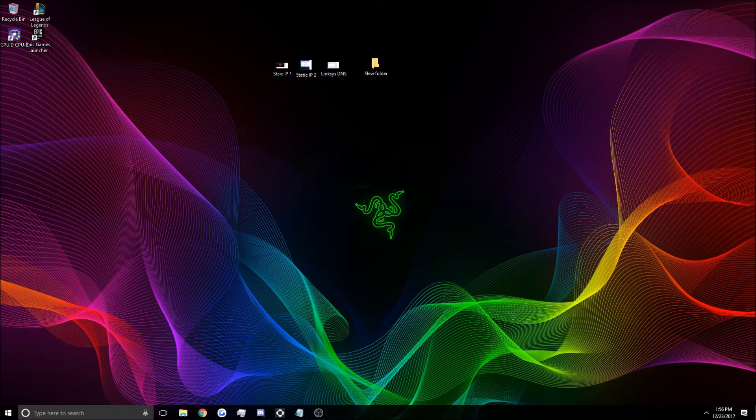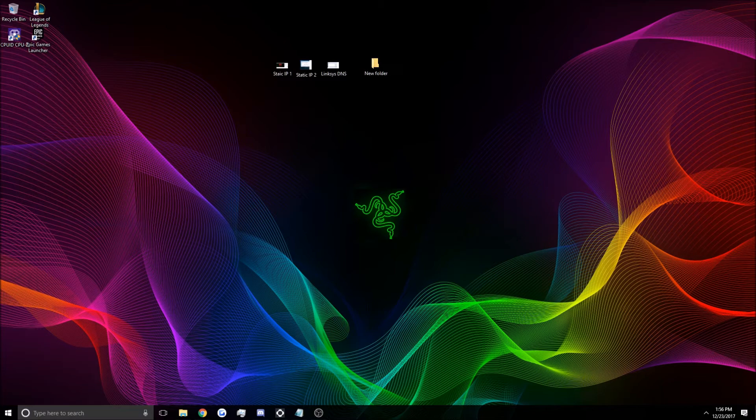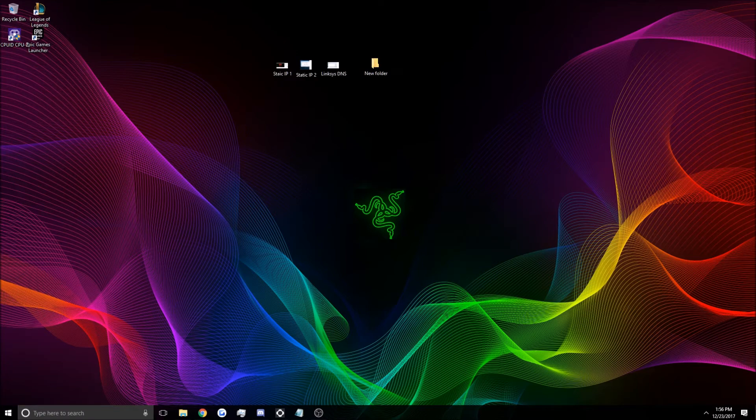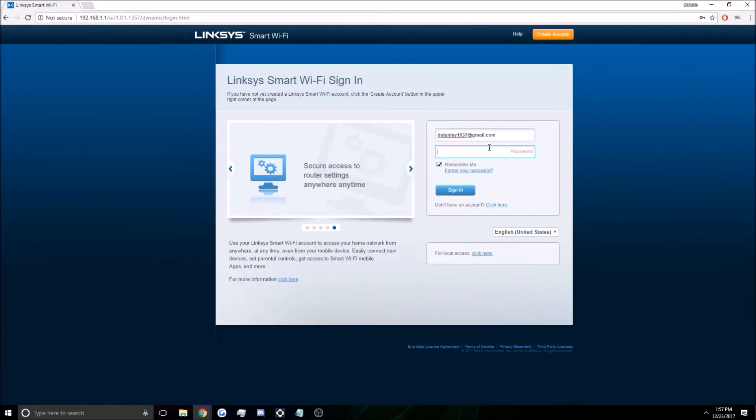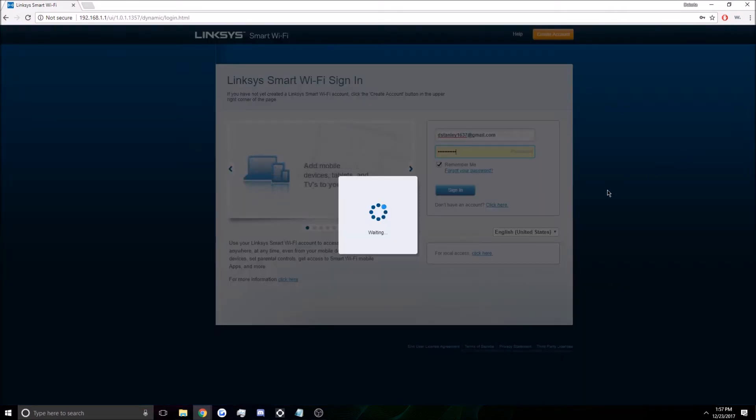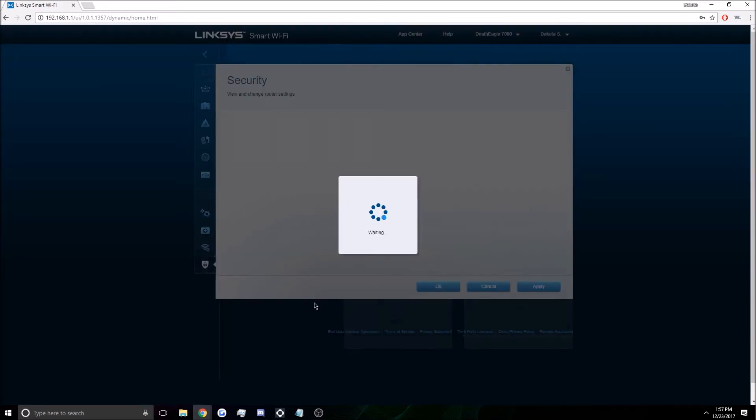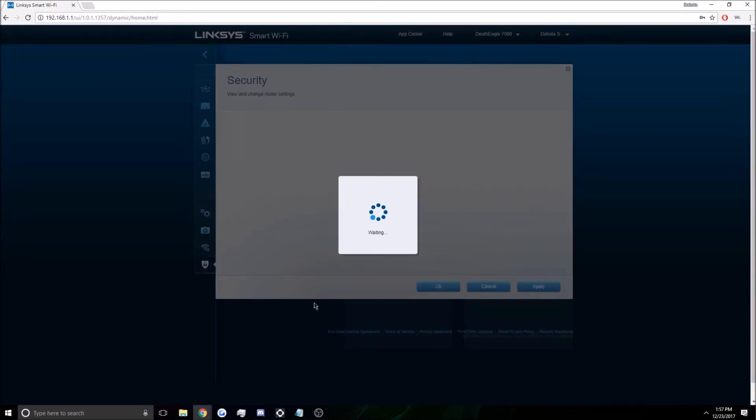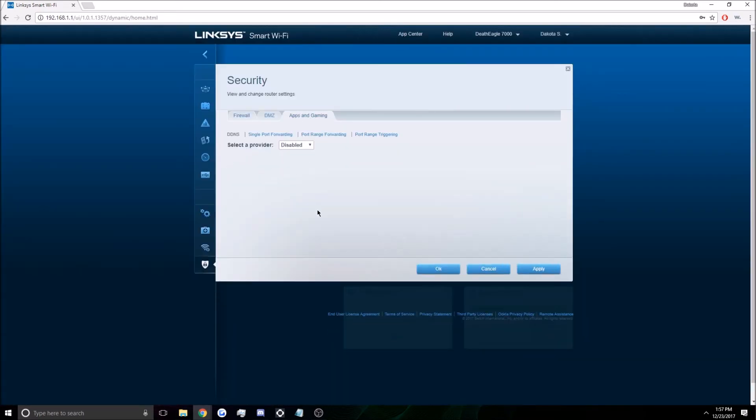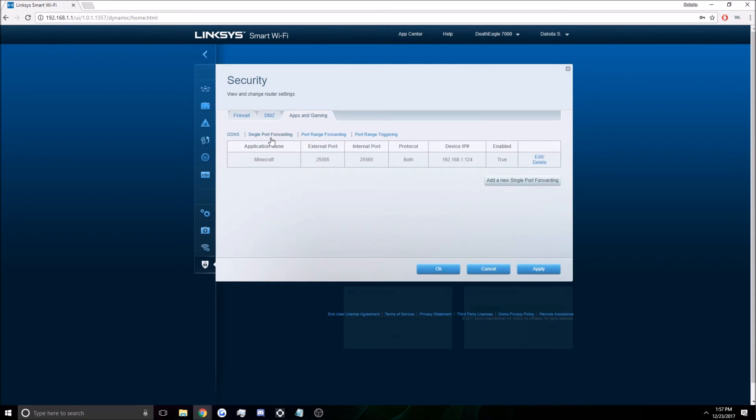Now, port forwarding is like a different story for each person because people have routers, modems, all that stuff. And for my Linksys router, I just had to go to security. Well, let's see if I have it up. I do. Okay. So, I'm just going to log in. And we're going to go way down to maybe security. Apps and gaming. Single port forwarding. And I just made this one to show, like, what to do.